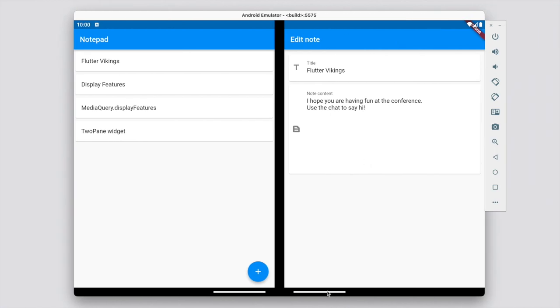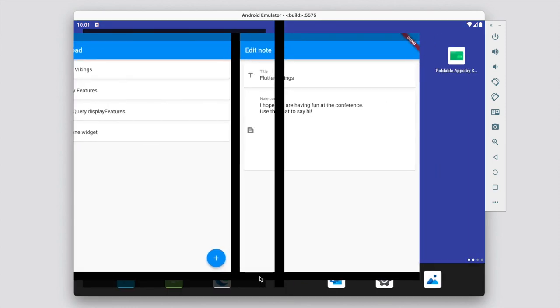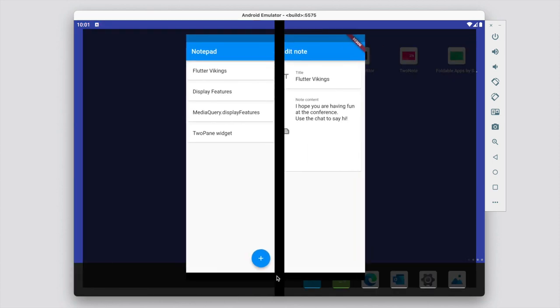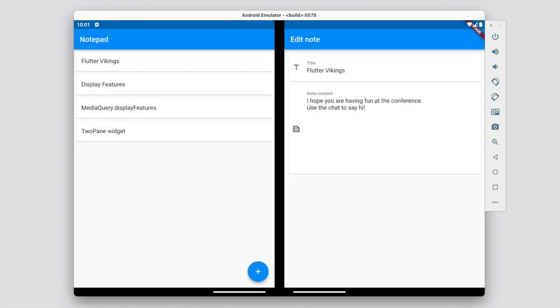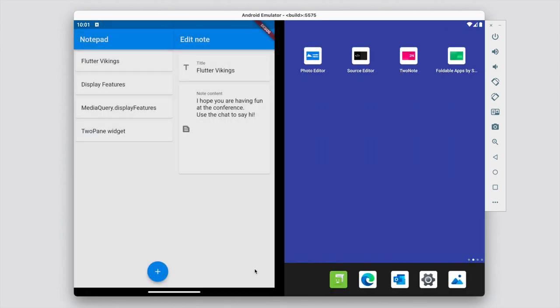And it looks really good. But now if I unspan the app, TwoPane still puts the list and the editor side by side. I don't really want this because this doesn't make any sense. So let's see what we can do about that. Perhaps we can use one of the parameters that TwoPane has.